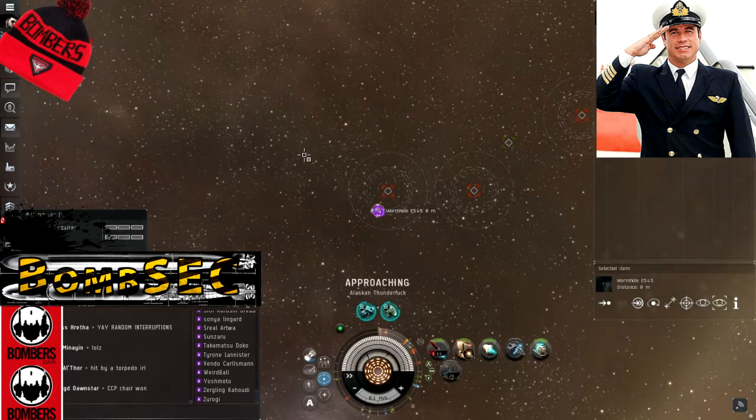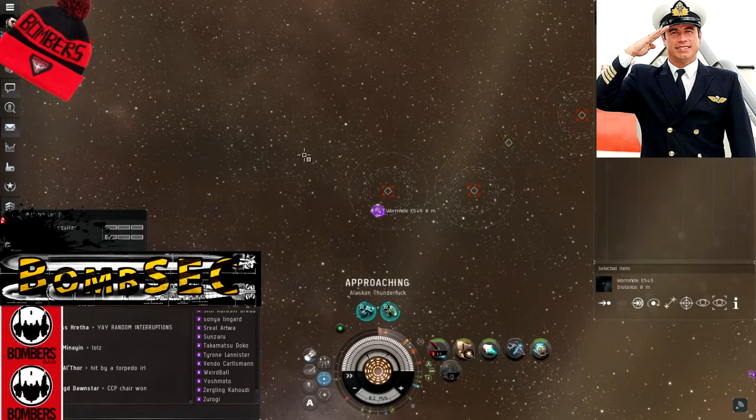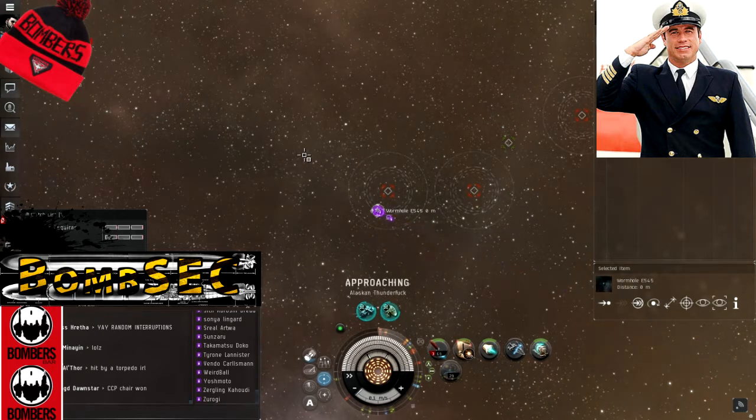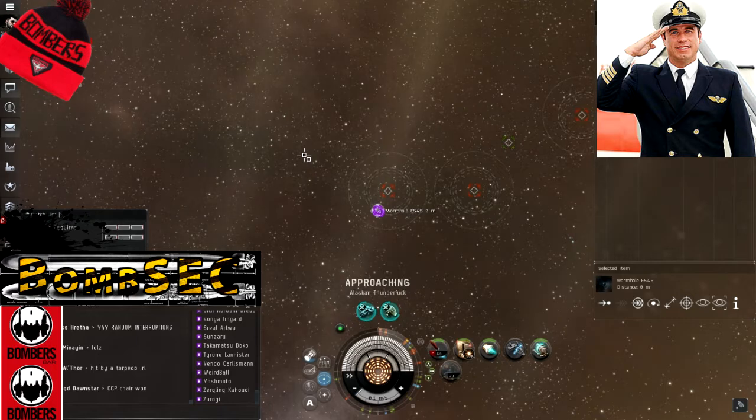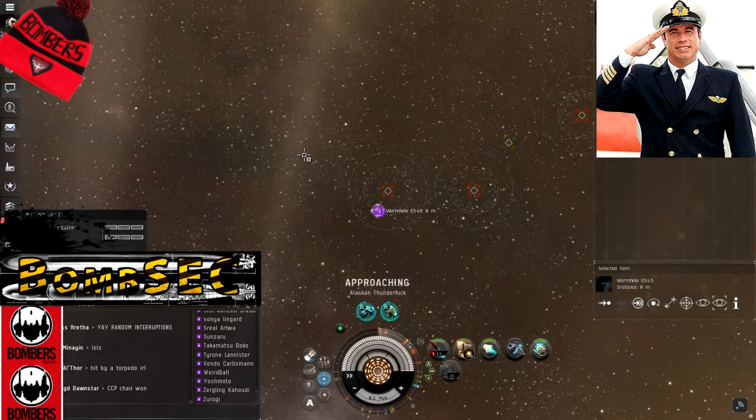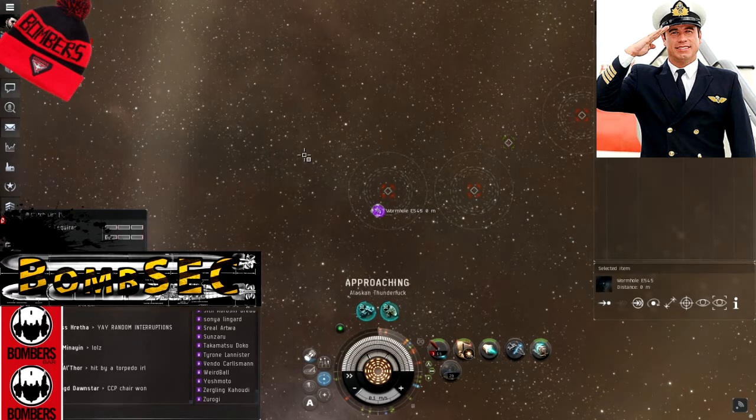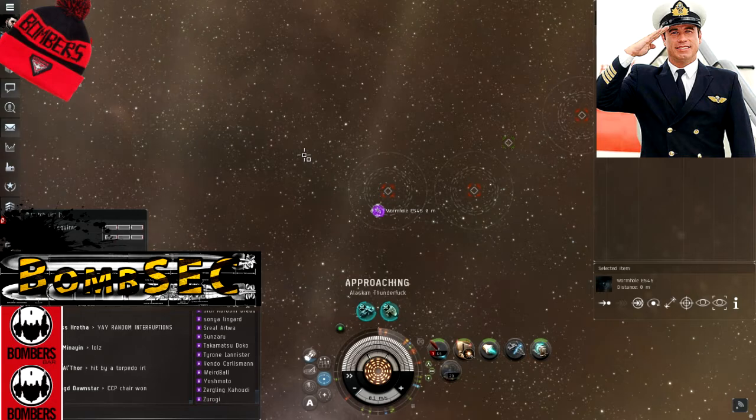Some quick rules before we take off, though. One, keep your limbs inside your pod at all times. If at any point you are caught floating outside your pod, we will not recover your remains. Be aware, this peculiar motivation is for your own benefit.